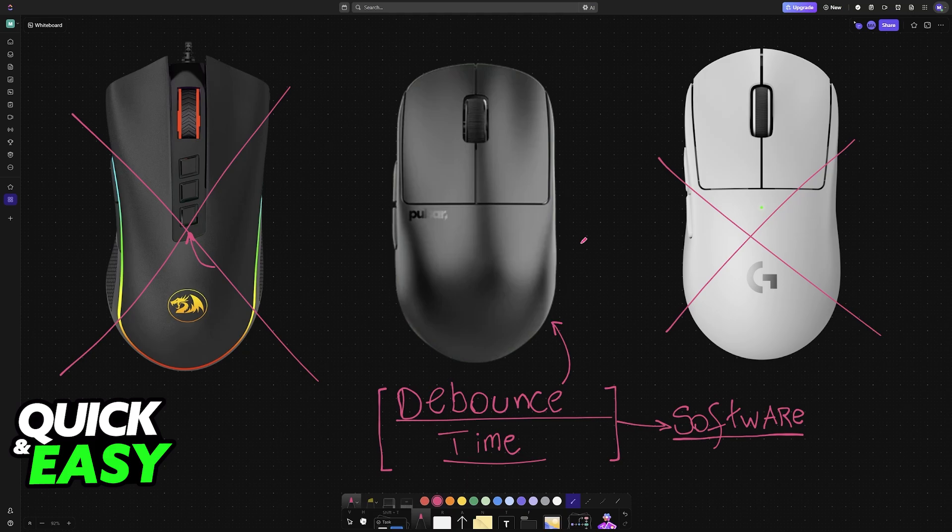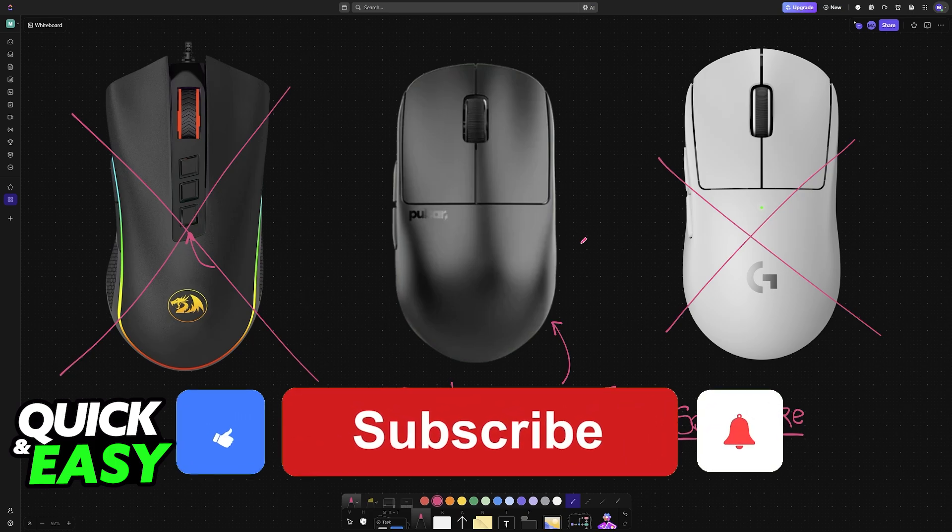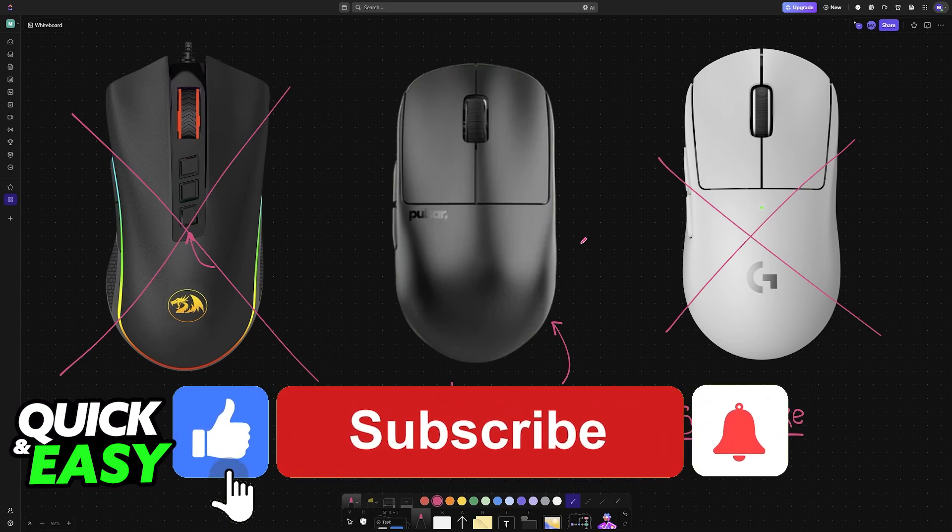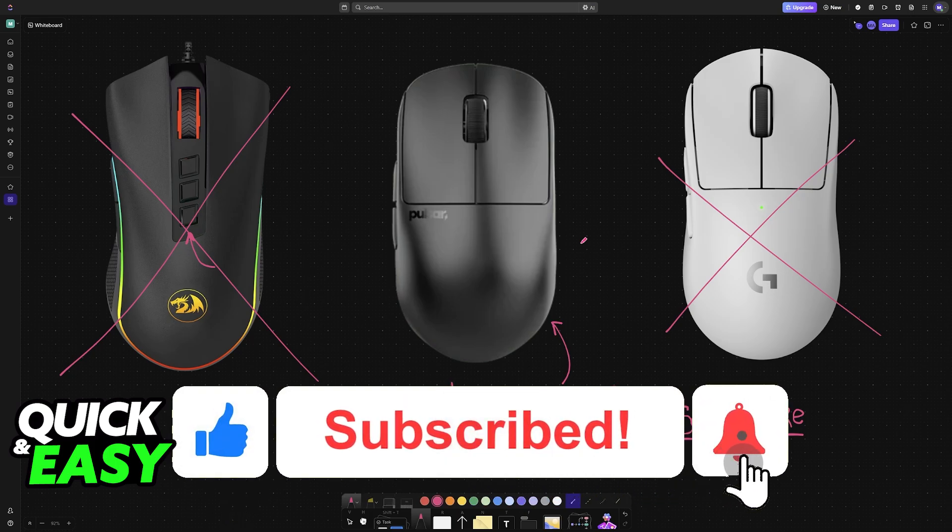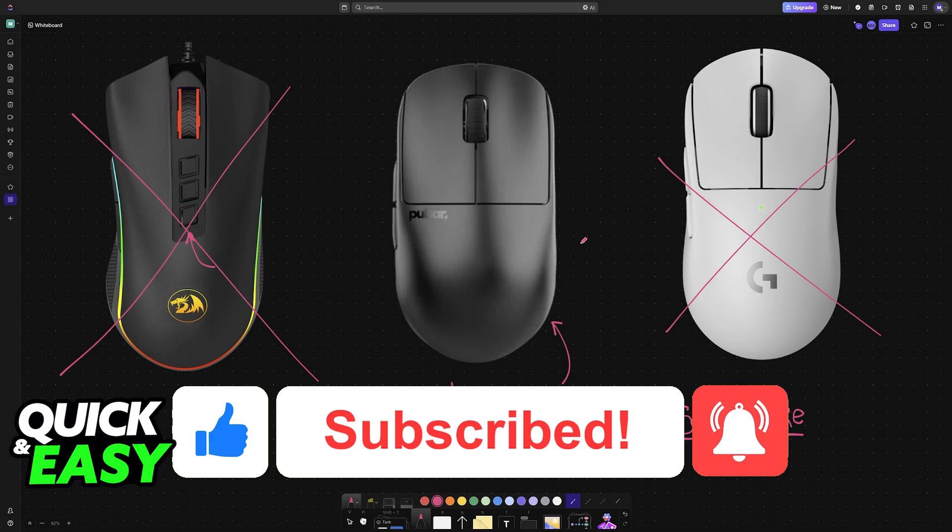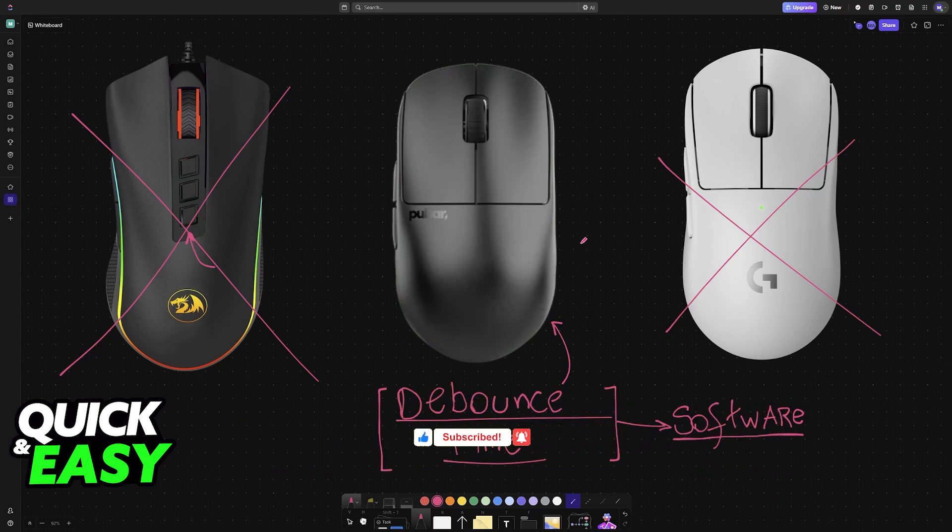I hope I was able to answer any questions that you had on how to decrease debounce time on any mouse. If this video helped you, please be sure to leave a like and subscribe for more very easy tips. Thank you for watching.